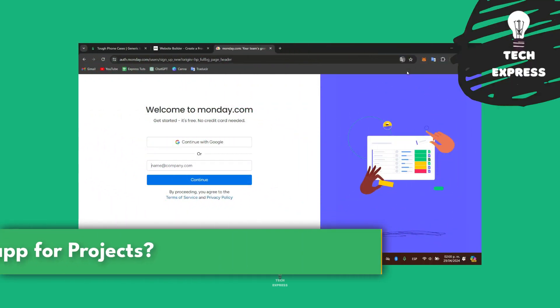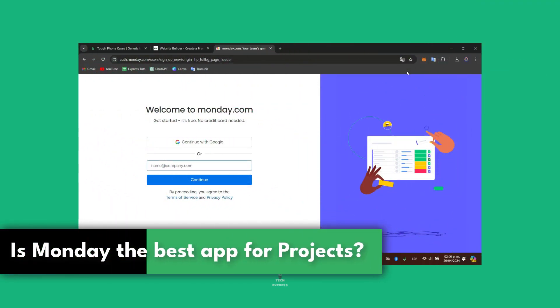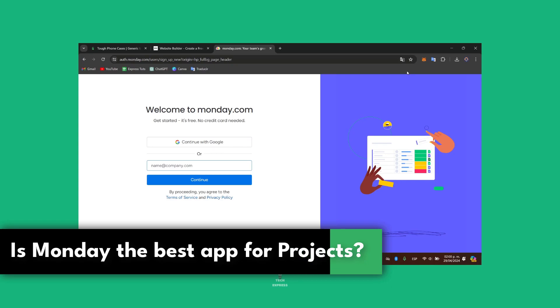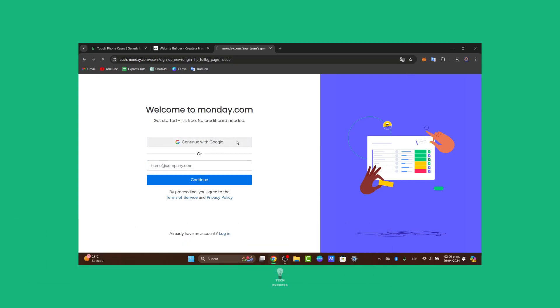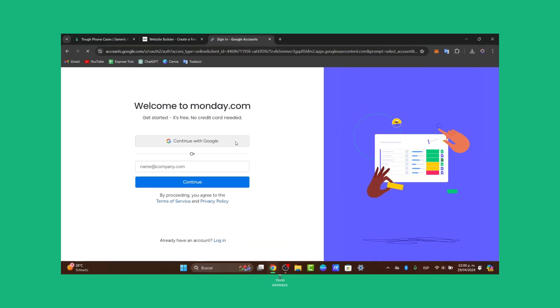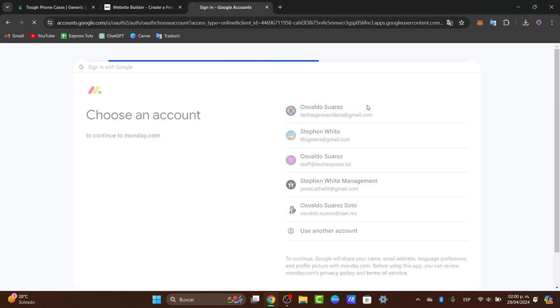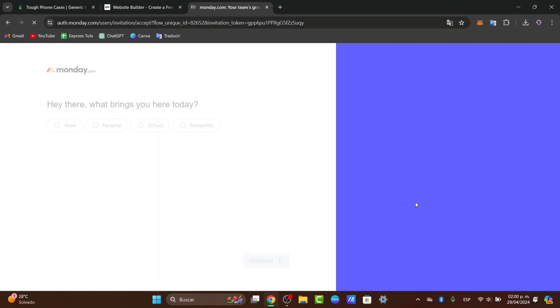Is the Monday application the best app for product management until 2024? Let's find out today. Welcome back to Zexpress. Today we're going to be showing you how to break down the features, limitations, and overall value to determine if this is the best free product management tool available today.